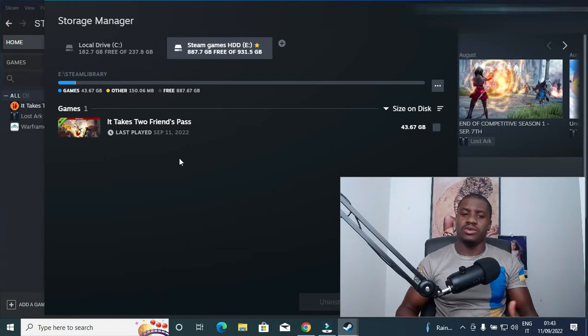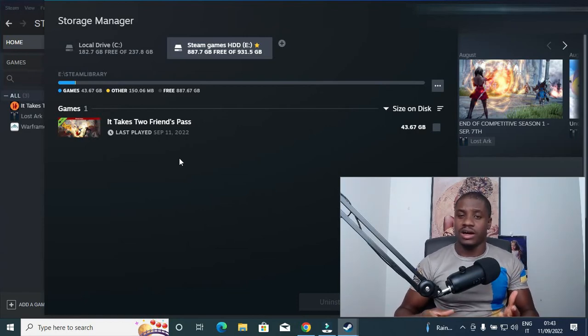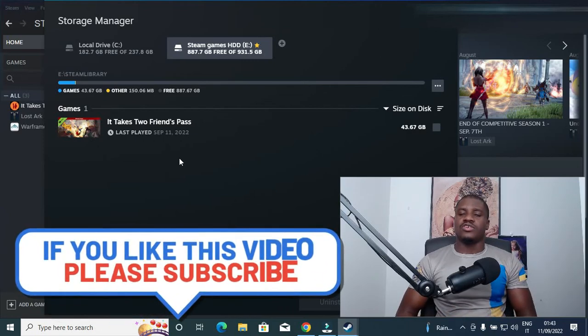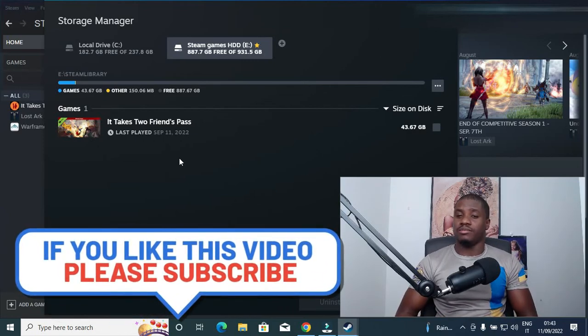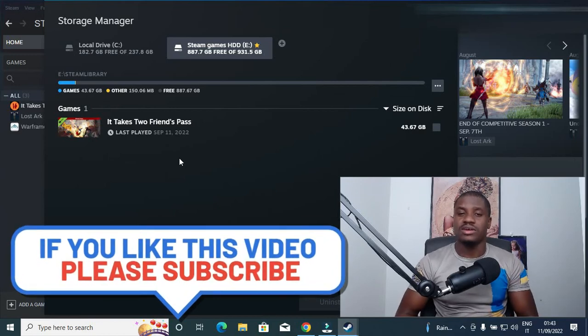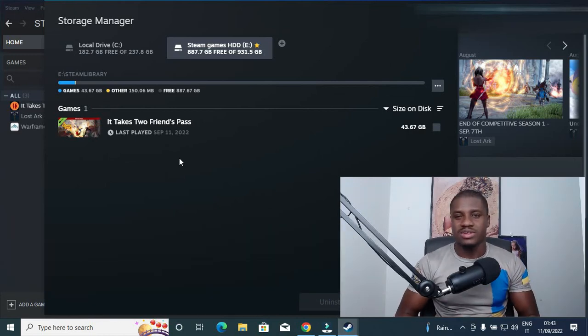And that's how you can make your external hard drive your default hard drive for downloading games from Steam. So if my video is helpful to you, please give me a thumbs up and please subscribe to my channel for more tips on how you can do things. Thanks for watching and stay blessed. I will see you in the next video. Peace out for now.